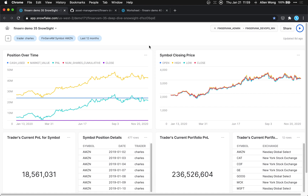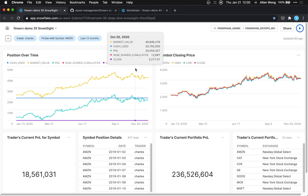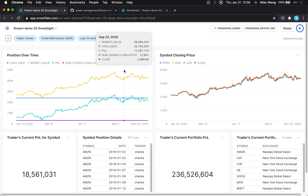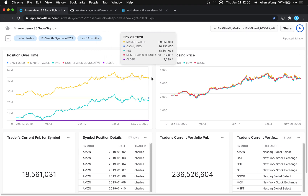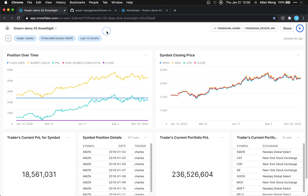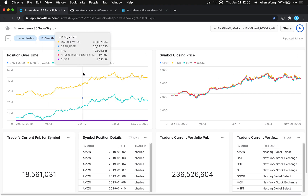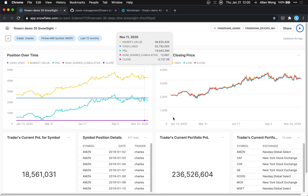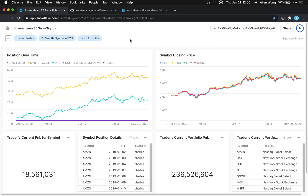Today we're going to build this Snowsight dashboard for Snowflake, showing a single version of the truth for financial services asset management. We'll show how to create this dashboard with its filters — the trader, symbol, and date filters — and also these six tiles.